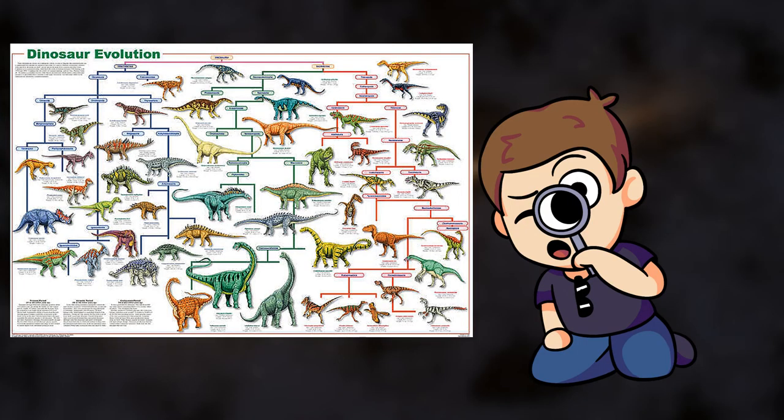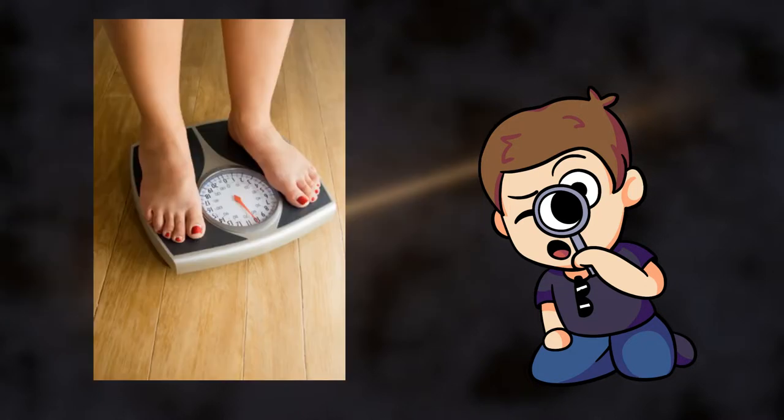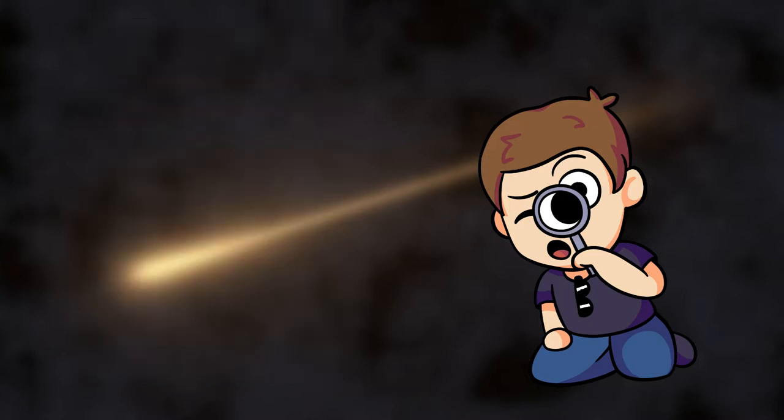All terrestrial animals weighing more than 55 pounds or 25 kilos were wiped out and the seas became a concoction of death. Obviously, humans tend to weigh a lot more than 55 pounds. So again, I ask the question, could we survive?